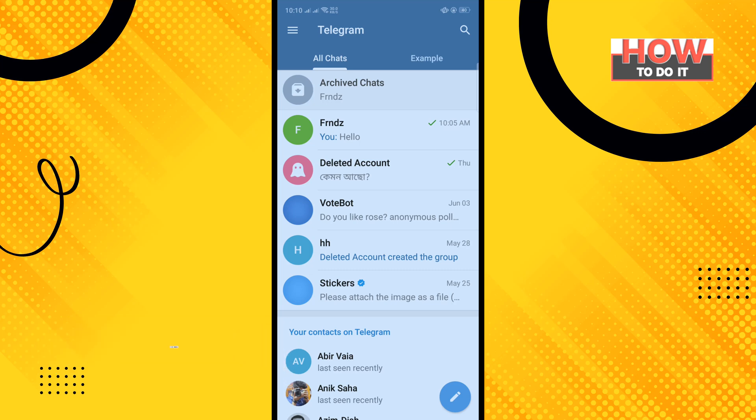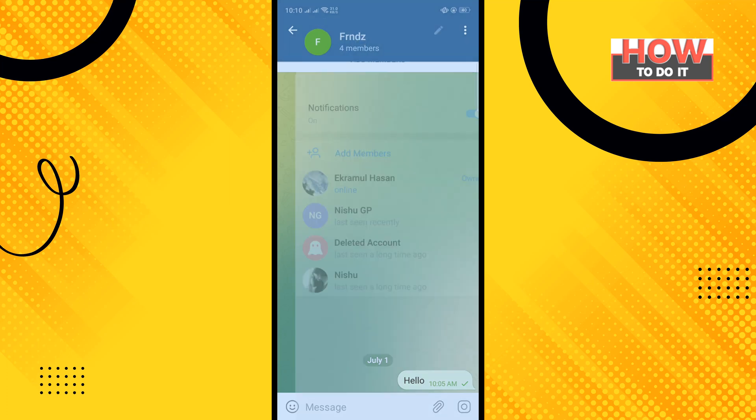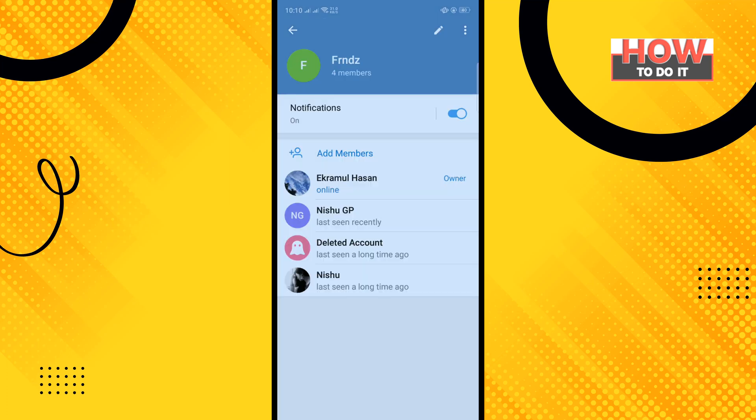From your Telegram home menu, open the group and tap on the group name, then tap on this pencil icon.